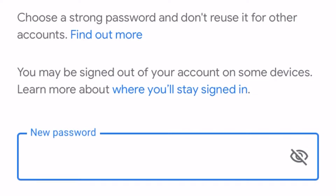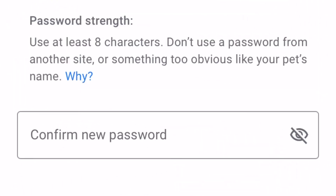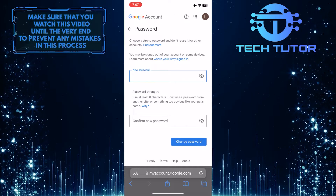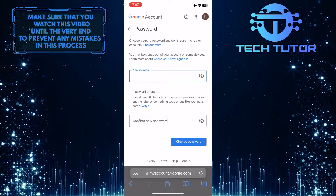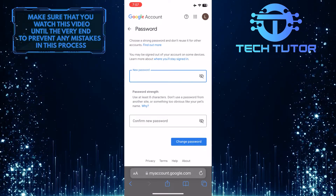So go ahead and tap over here, and then type in a strong and memorable password for your account. And then enter that exact password over here to confirm it. Once you've done that, just tap 'Change Password.'